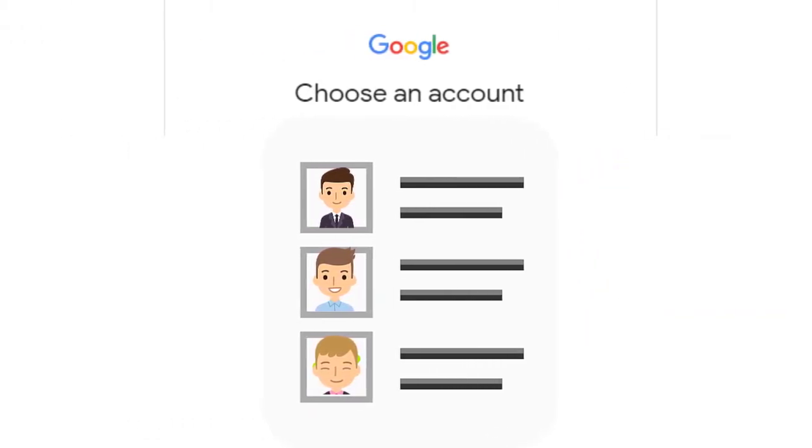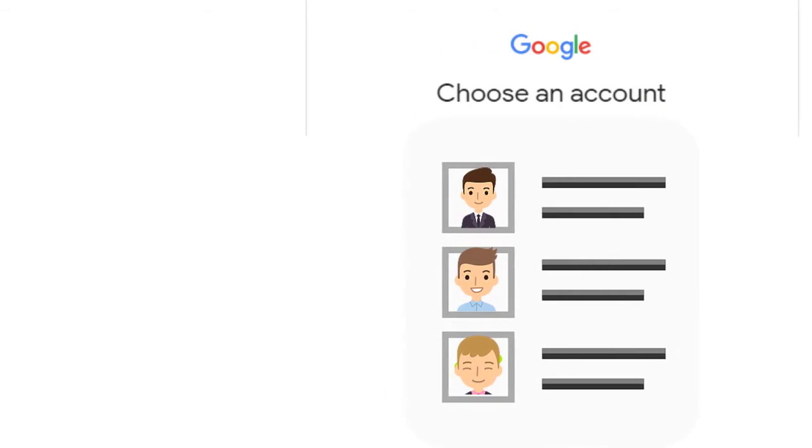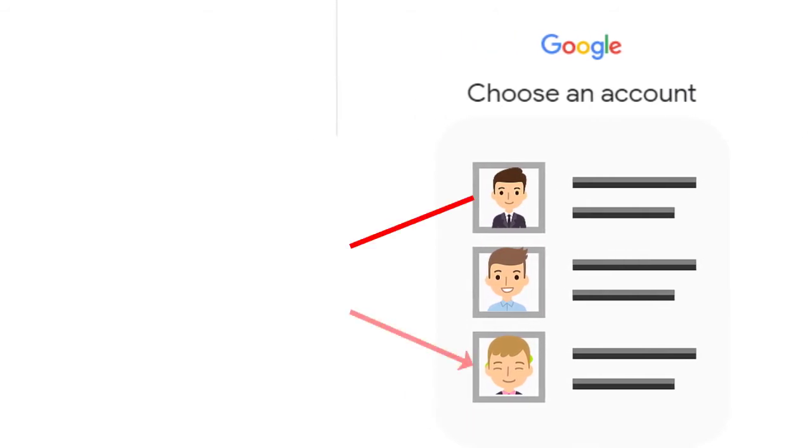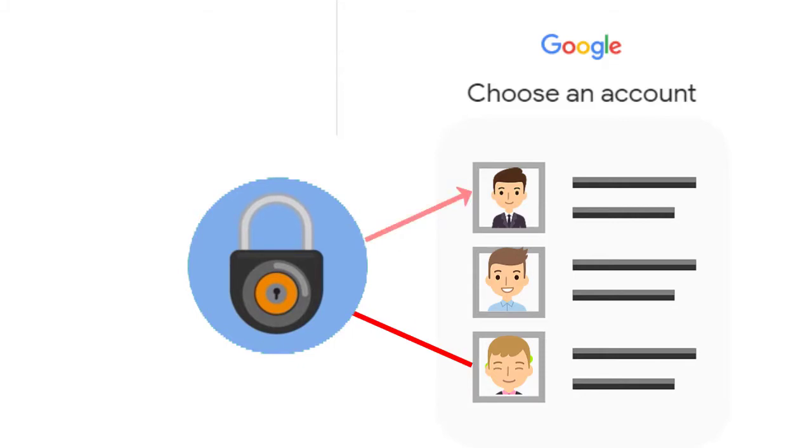For example, your work account likely doesn't have permission to access your personal files. Likewise, your job doesn't want your personal account to see all those top secret work documents for security reasons.